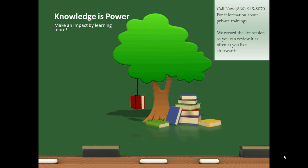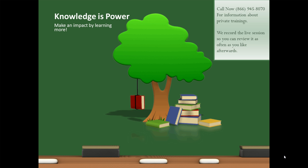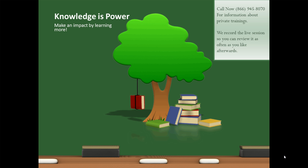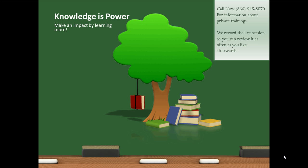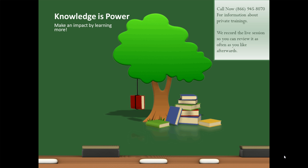Knowledge is power. Make an impact by learning more. Call me now, 866-945-8070 for information about private trainings. We record the live session so you can review it as often as you like afterwards and maximize your retention of the information that you've learned. Give us a call, 866-945-8070. I hope you're having an absolutely fantastic day and I look forward to seeing you on the web.